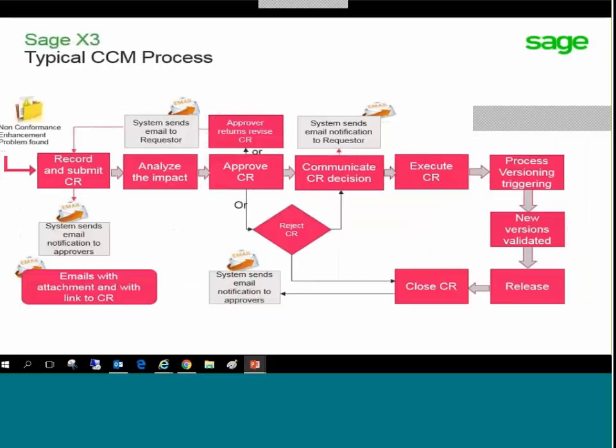The typical change process follows the path from the non-conformance trigger through analysis to resolution and finally approval. There are several decision and approval points along the process of request to release.